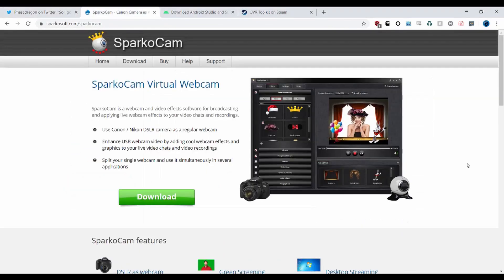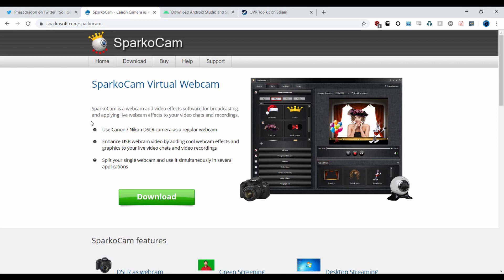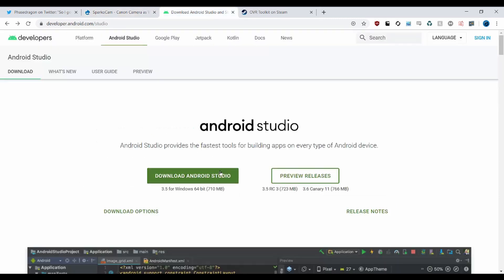First things first, we need a program called SparkoCam. SparkoCam is able to record a desktop or an application — whatever — and export it as a webcam. And then that webcam will be detected by Android Studio, which is running an emulator, and it will use that to run whatever kind of augmented reality stuff you want to do.